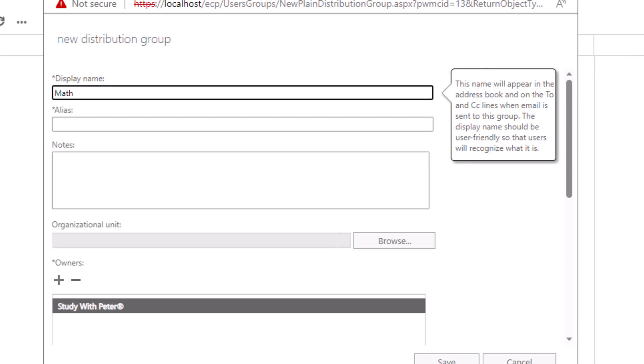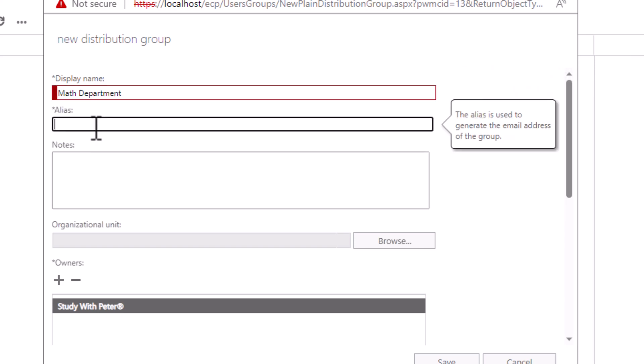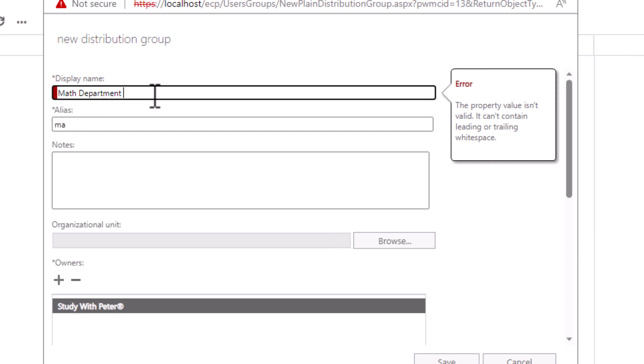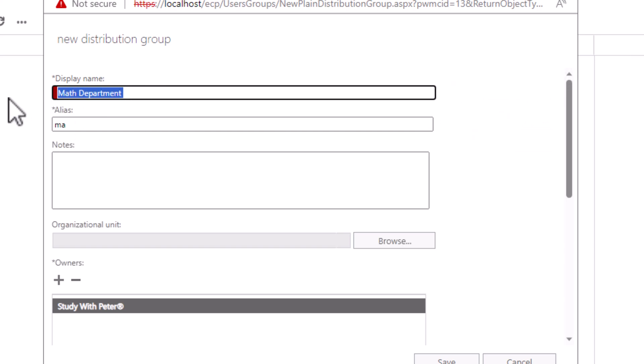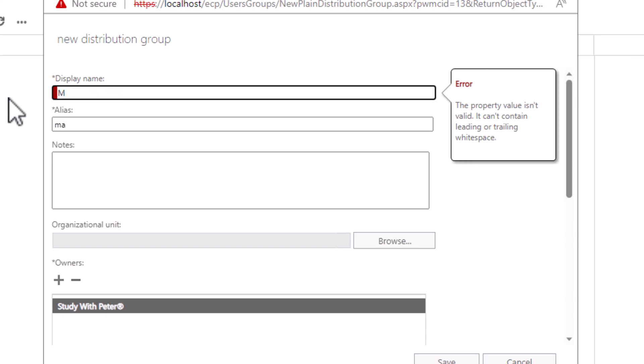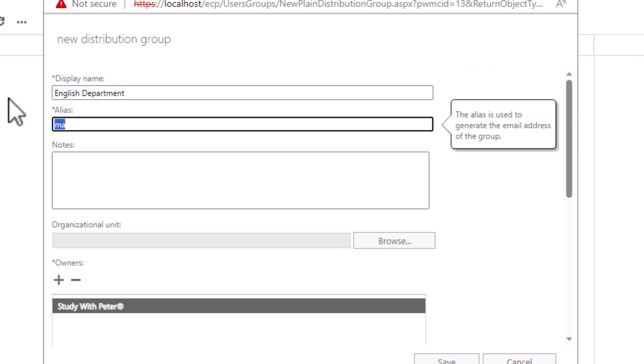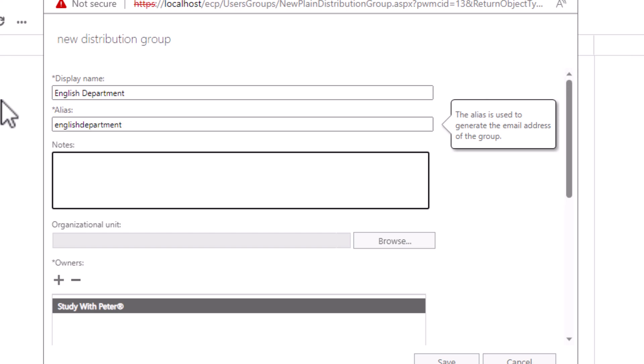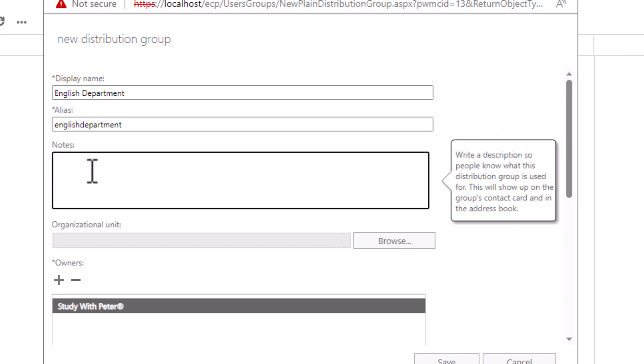So let's go ahead and create the math department distribution group. I'm going to give it an alias. Whatever. Let's do English. All right, so this DG is for English teachers.